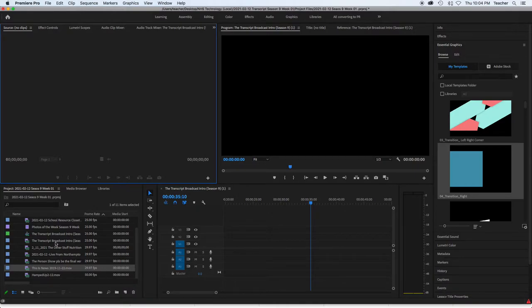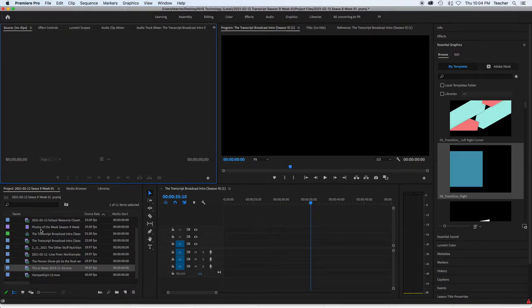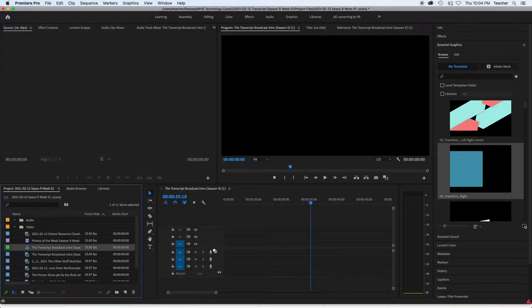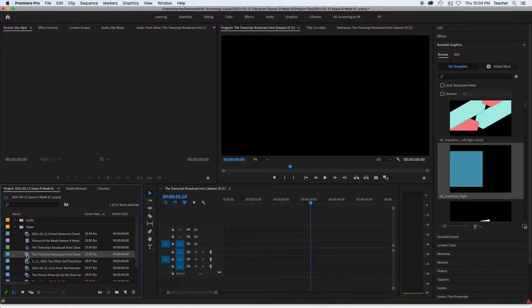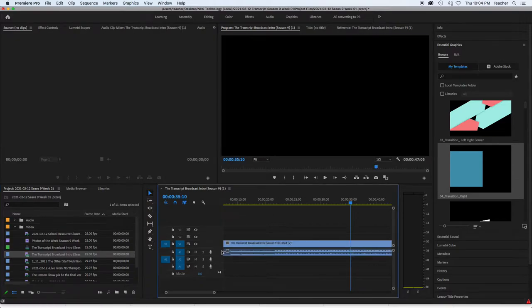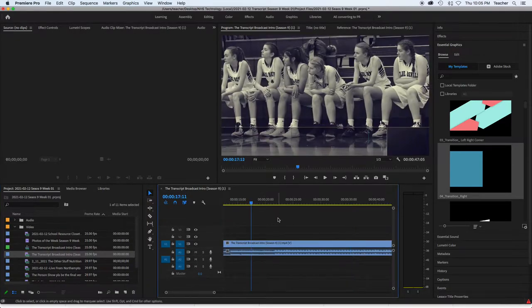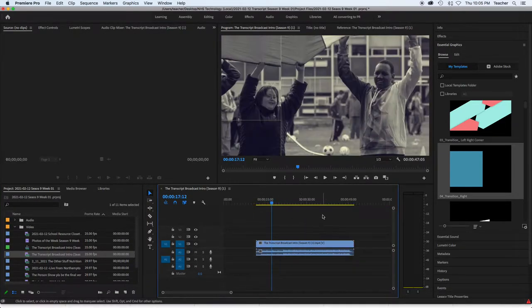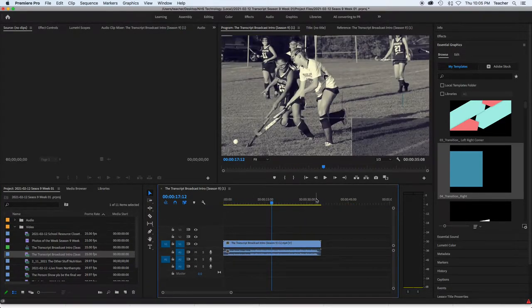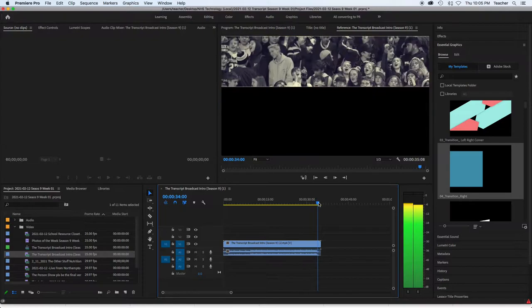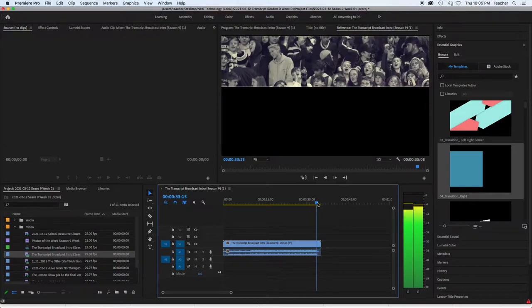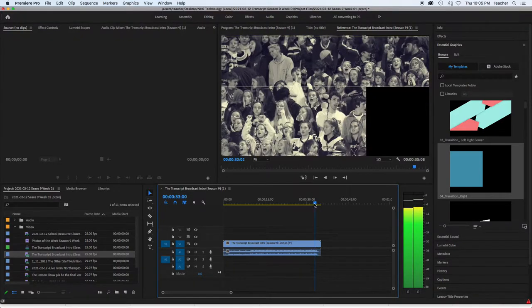So I imported all of these. We're going to start with the broadcast intro and drag that in. Put that there. One thing about the broadcast intro is that it has this weird little thing at the end over here.